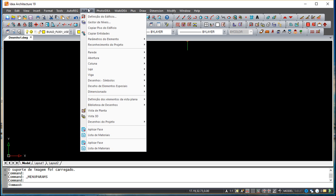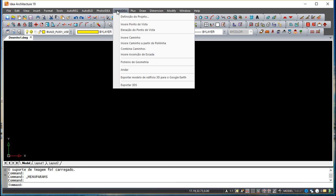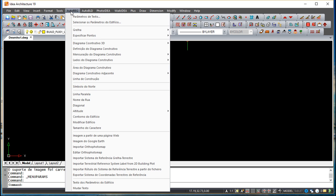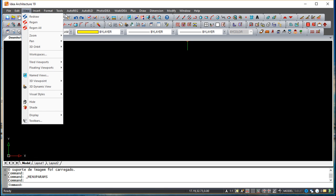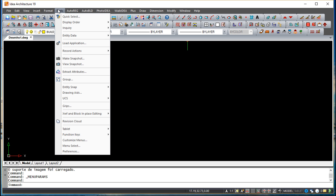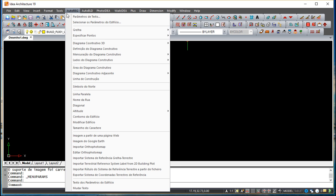I'd like to explain that in this particular case I'm using a Portuguese version of the software, so it's not a completely English version. We may have some features that will be a little mixed in terms of translation, due to the fact that we are producing videos in both English and Portuguese. I'll try to keep this in the native language as much as possible, as it's much easier for everybody to follow.